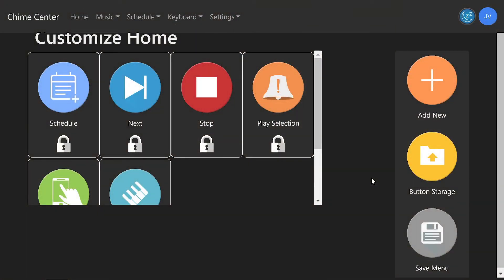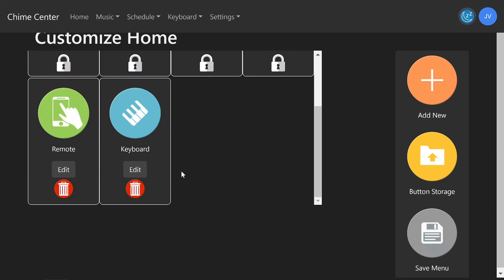You will be directed to customize this new user's home screen. Unless you delete a button from button storage, the changes you make to this user's home screen will not affect your own. Each user can have a unique home screen with only the buttons they need. When a user signs in to ChimeCenter, the ringing system, or their remote, their screen will show the buttons you have chosen here.